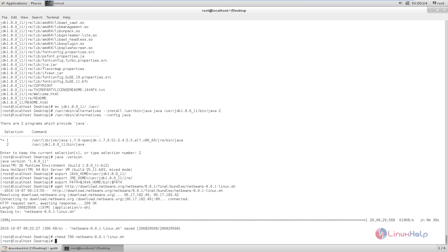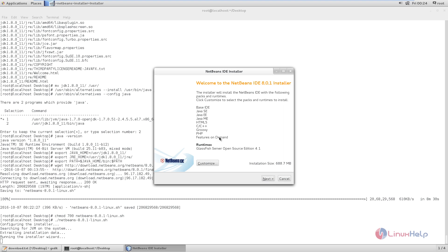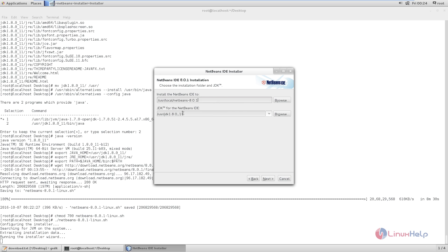Now we can install the downloaded package. Run it with ./netbeans. Now you can see the NetBeans graphical installer has started. Give next to continue. Now accept the license agreement and give next. Now you can see the JDK path is set. Now you can see the installation location of the NetBeans IDE. You can change the location by clicking browse; I am going to use the default location. Now give next.